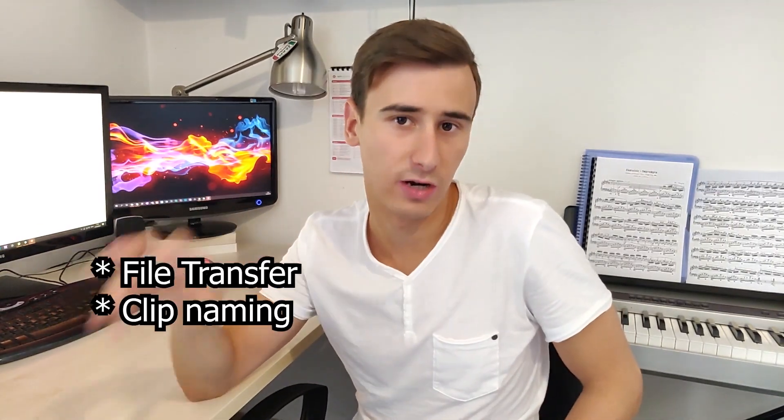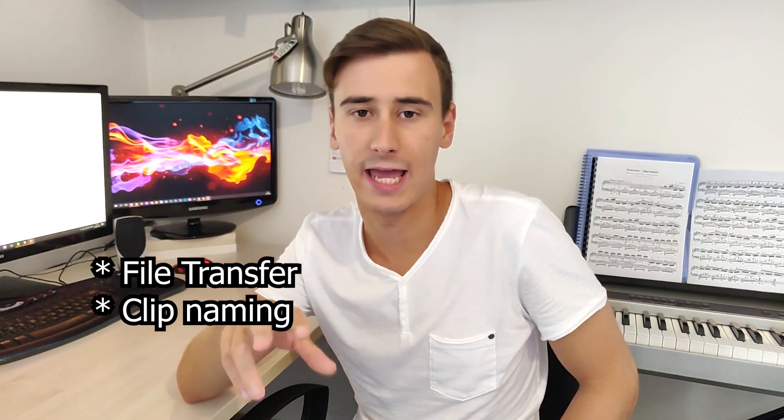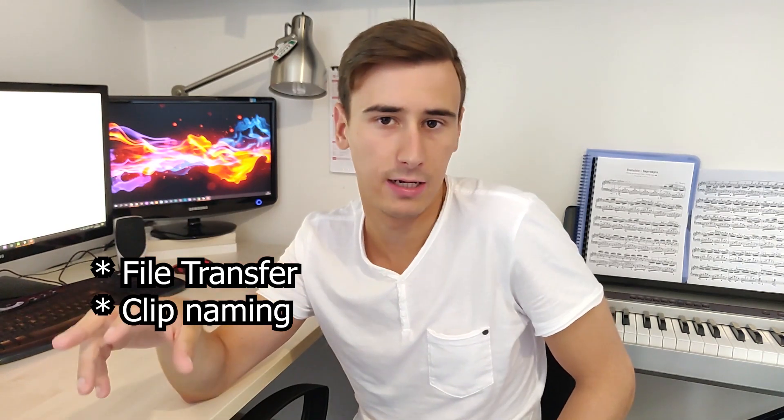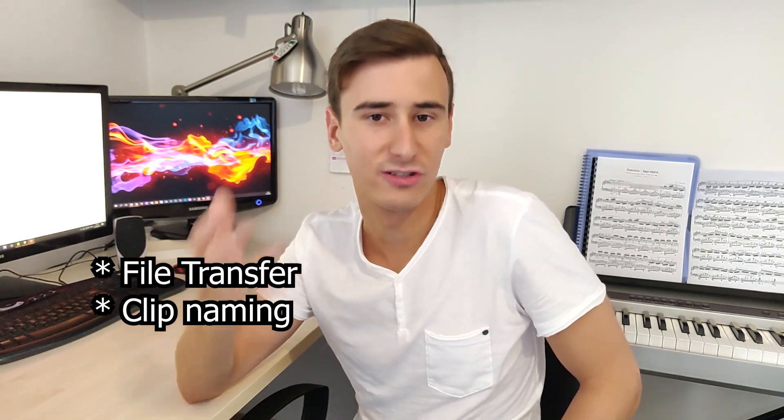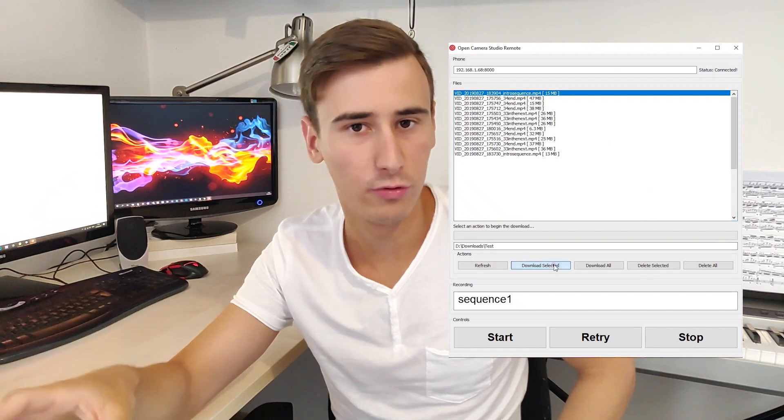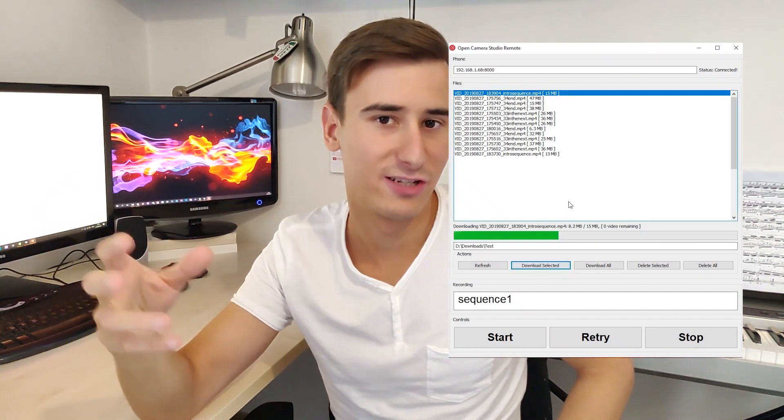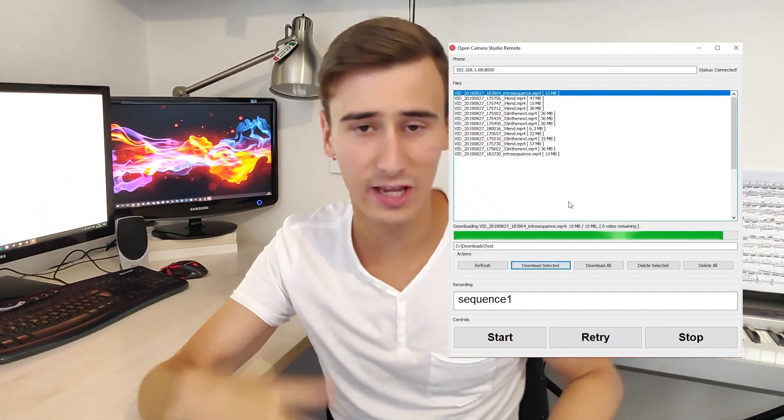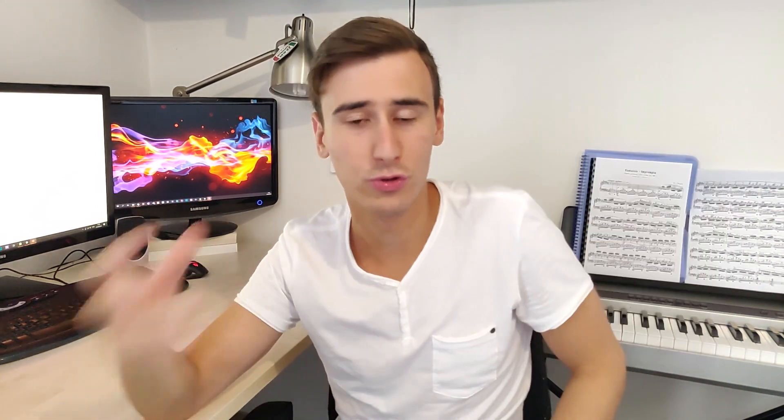This was a very basic proof of concept that you can use as a starting point for something similar. I also added many features such as file transfers and clip naming that you can check out by going to the Git repository, link is in the description below. In the next video, we will see how to create the desktop control panel in Go that will manage downloads and will control the app that we just created.